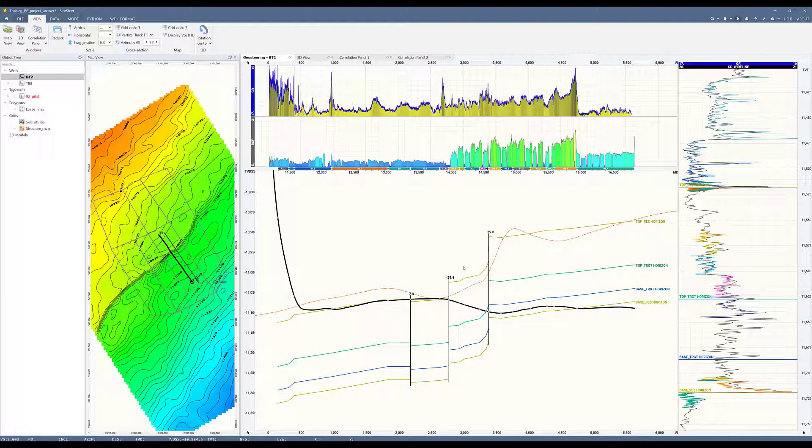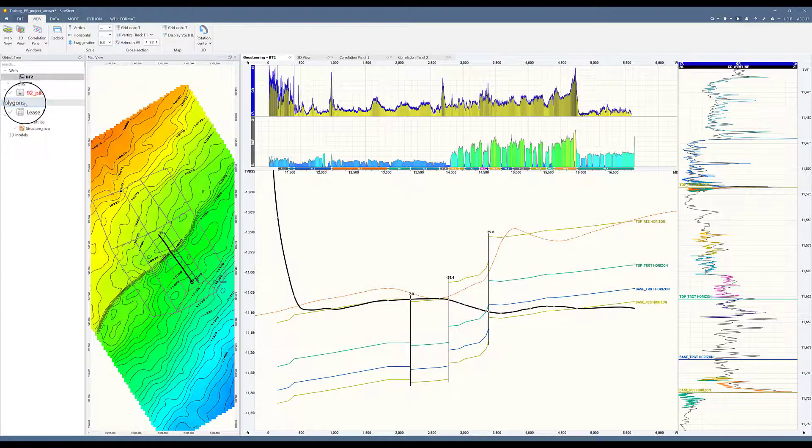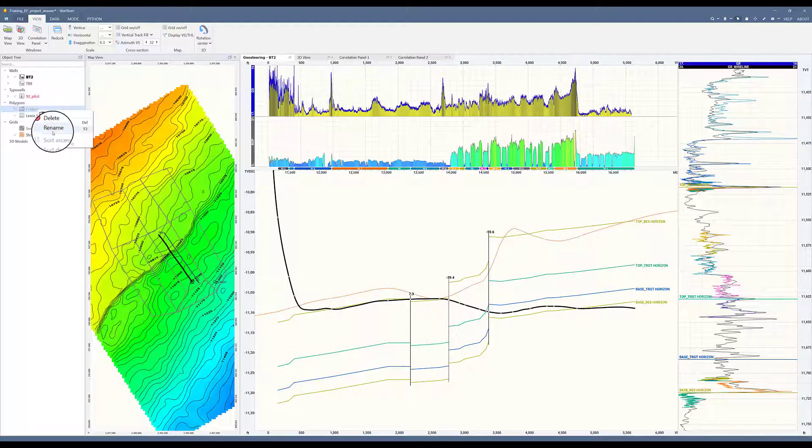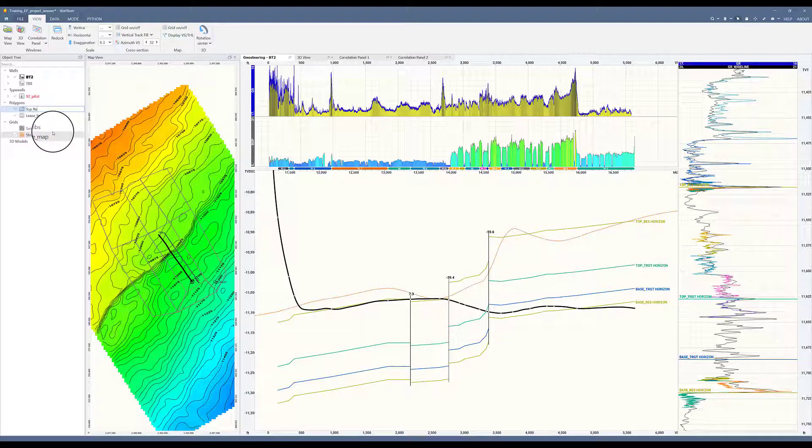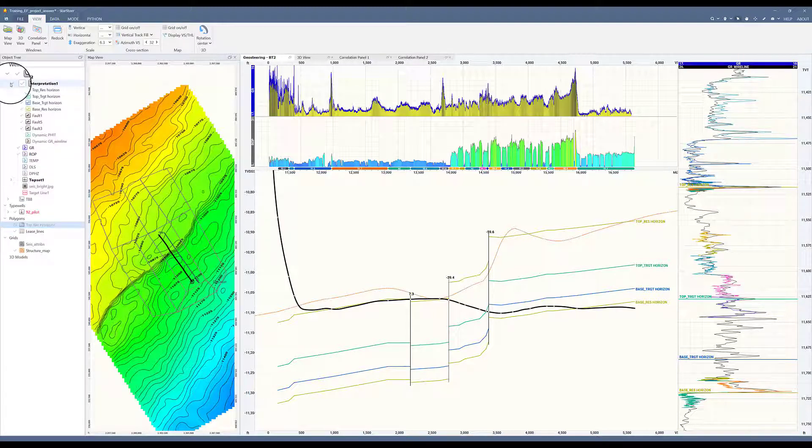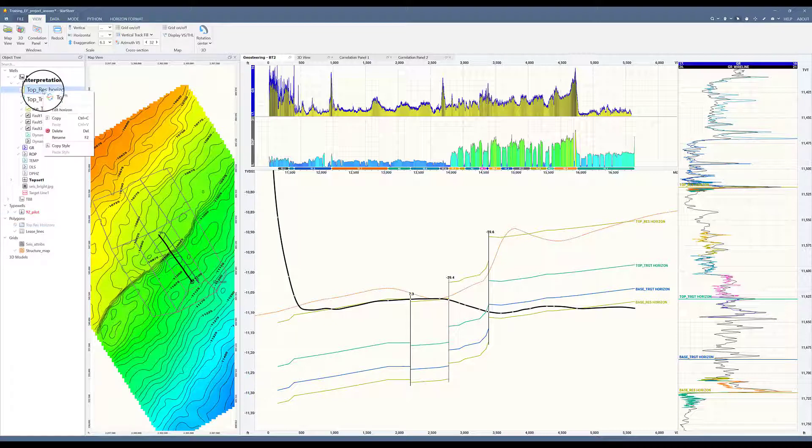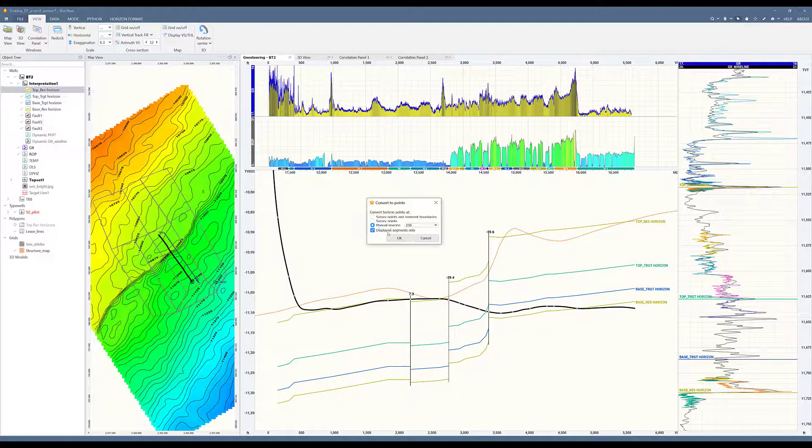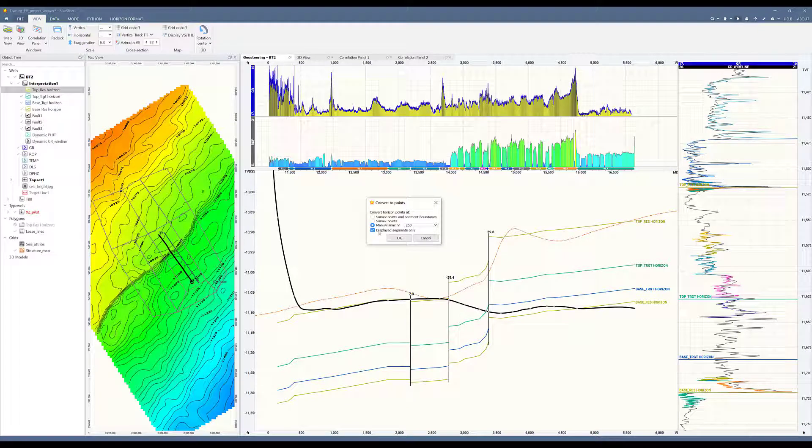For step one, let's create control points from the interpreted horizons. We will go into polygons and create a new folder. This new folder, I will rename it top-best-horizons. Now I'll go to my active well. I will expand my well and my interpretation, right-click on top-best horizon, and click to points. And I have the option to incorporate the data that I want according to my displayed segments.